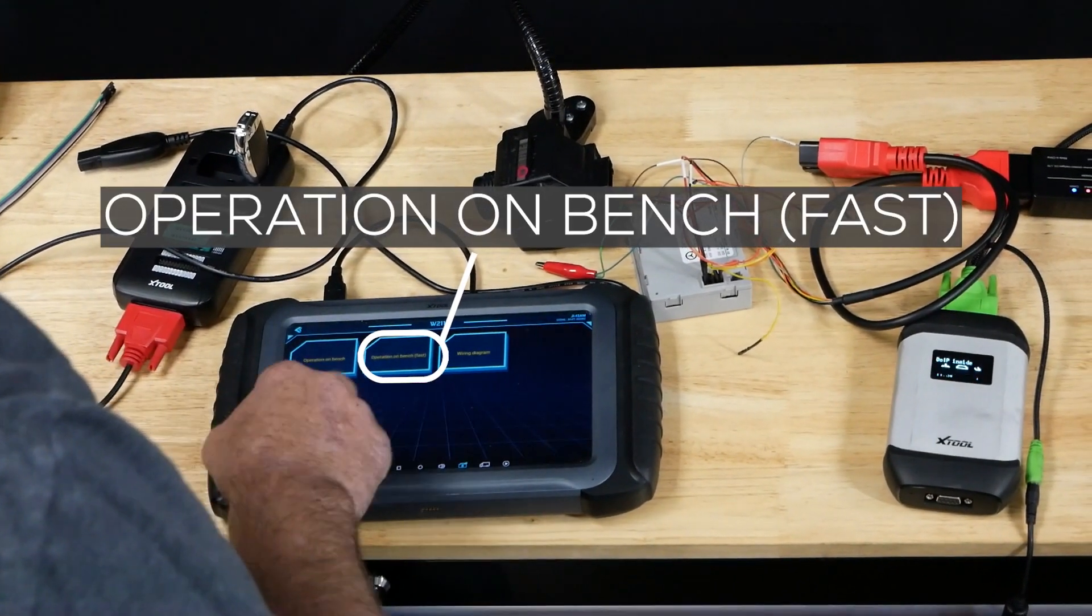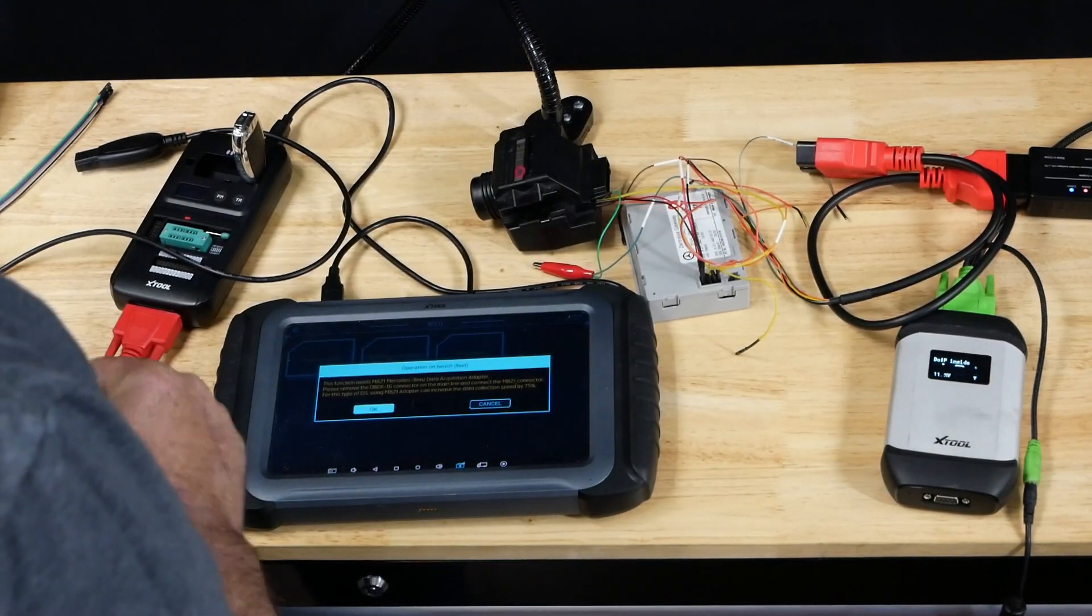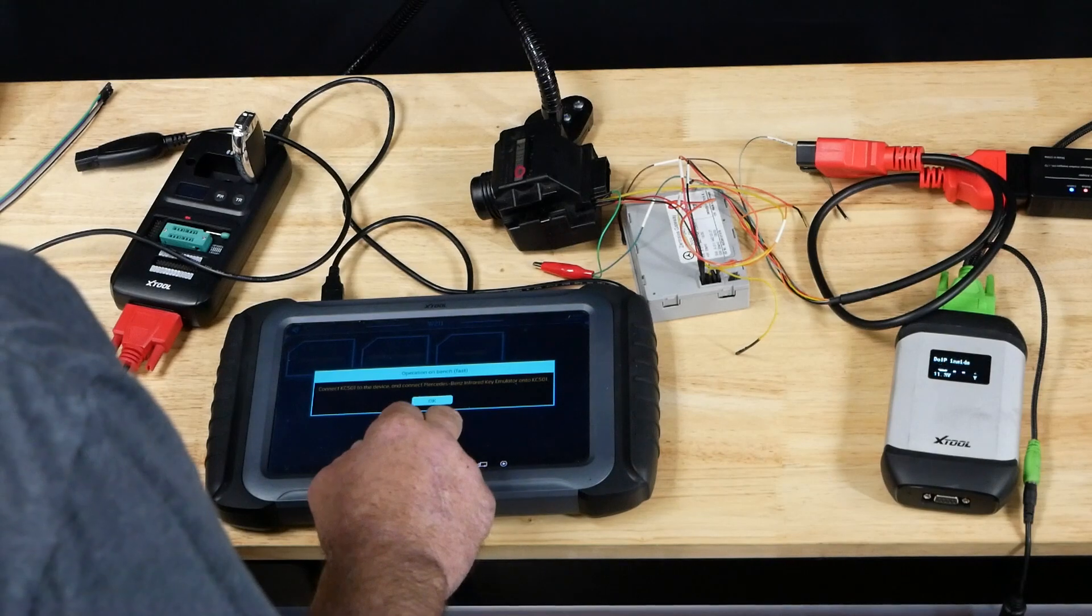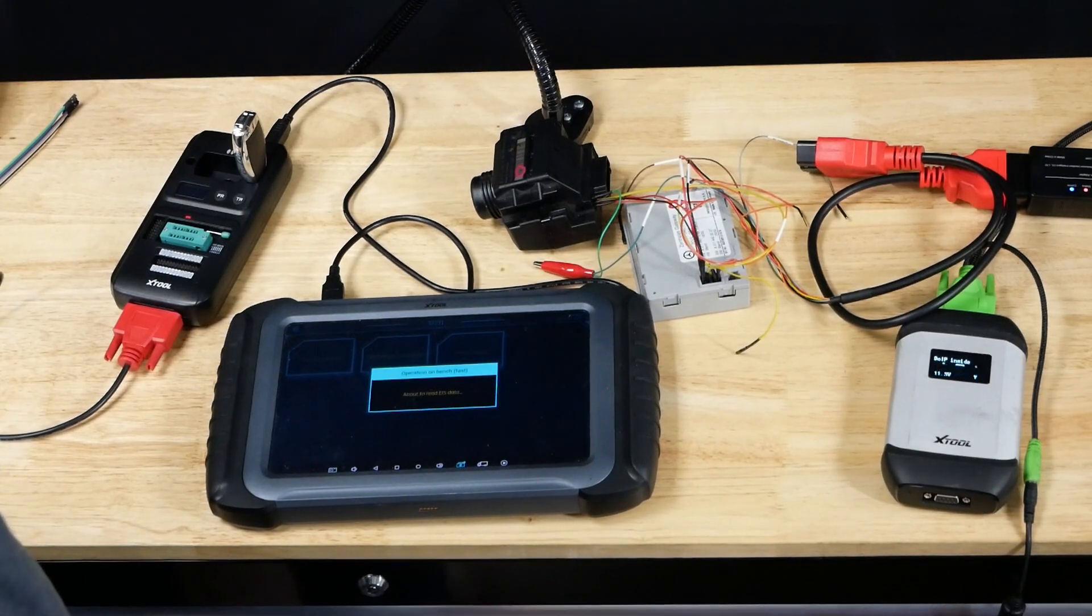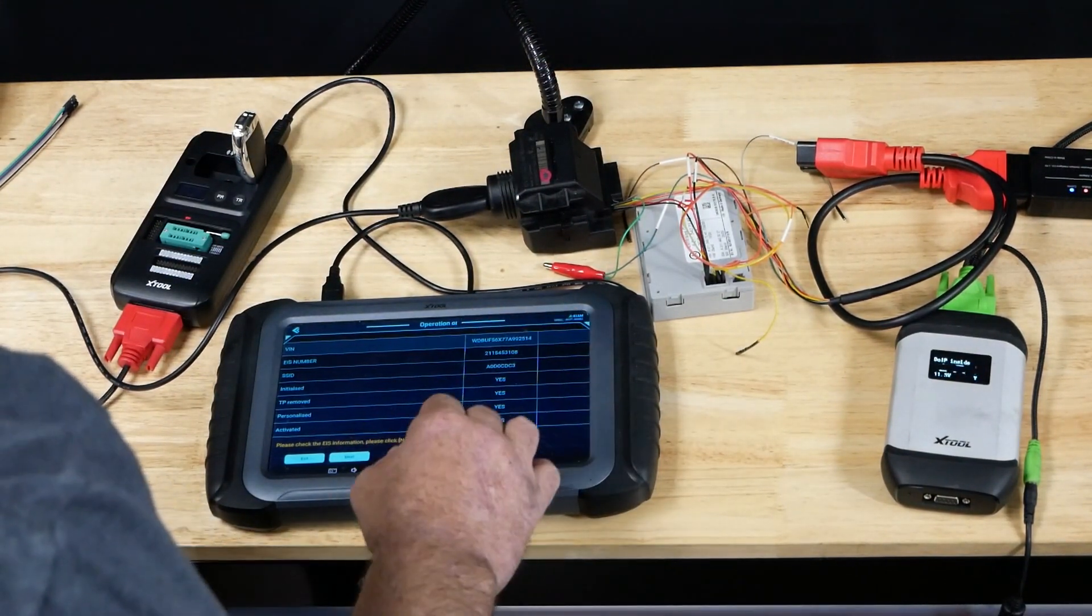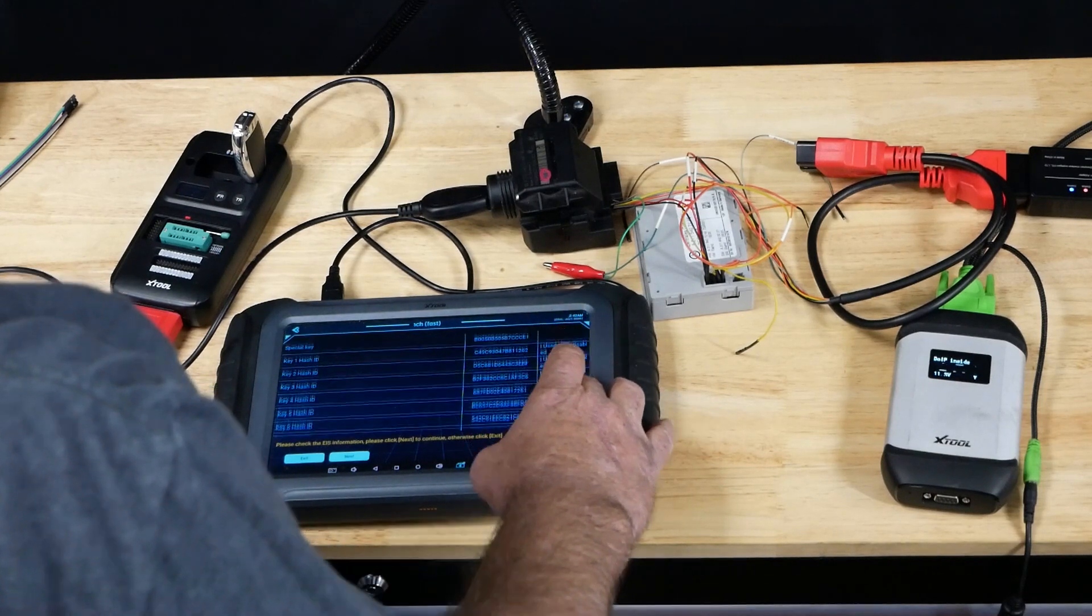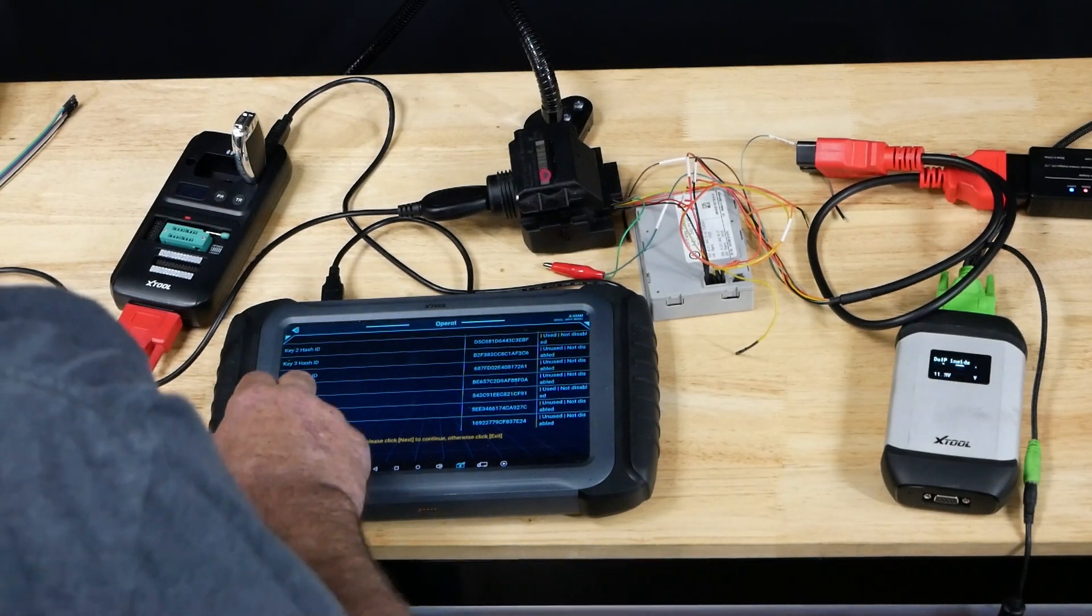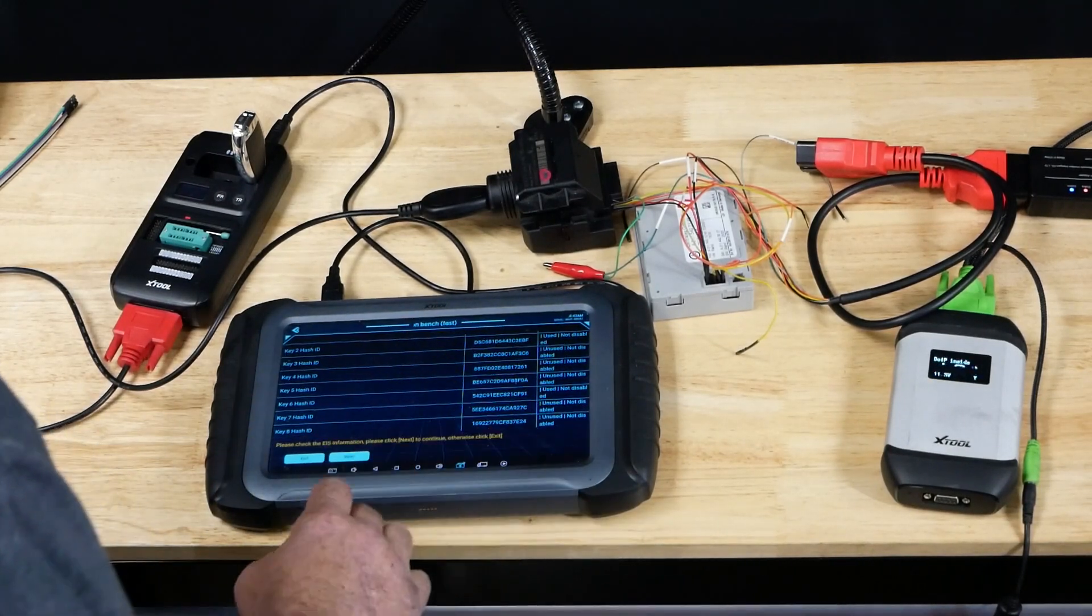I'm going to get back out of it. Operation on bench fast. It's going to tell us right now it needs the M821 adapter, connect the KC501 and the emulated key. We're going to go ahead and stick it in. It's now pulled the VIN number from the car, our EIS number and our information. It's going to tell us which key slots are used or not disabled. We can tell right away: number five, seven, and eight are unused. When doing these, we always want to choose one of the last available slots.